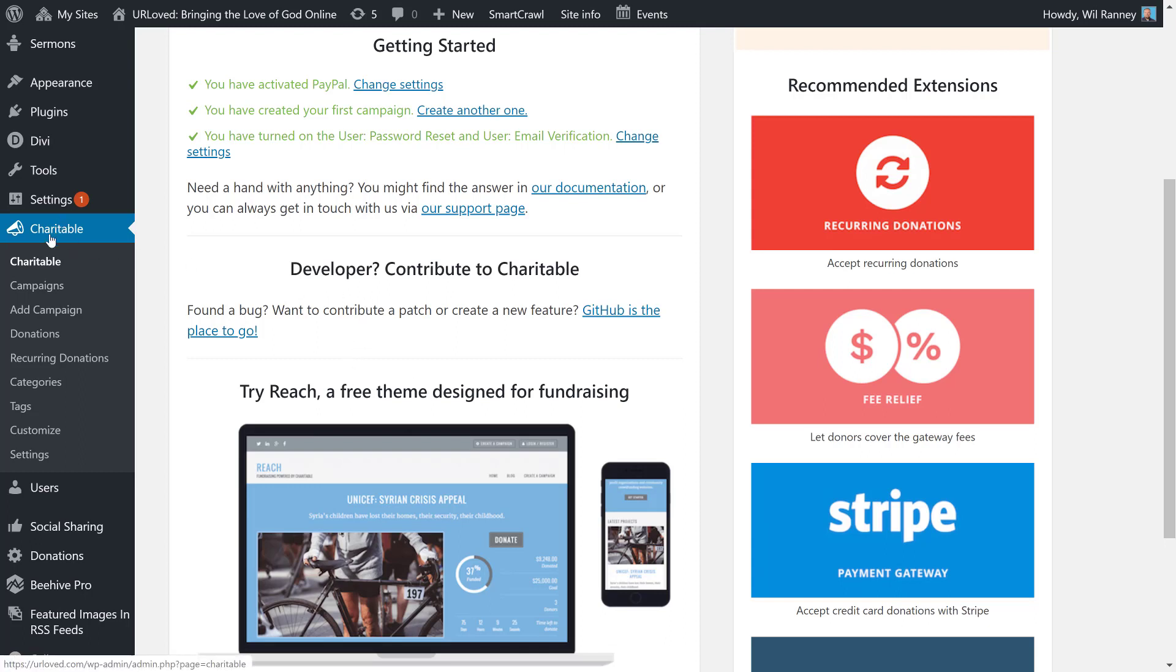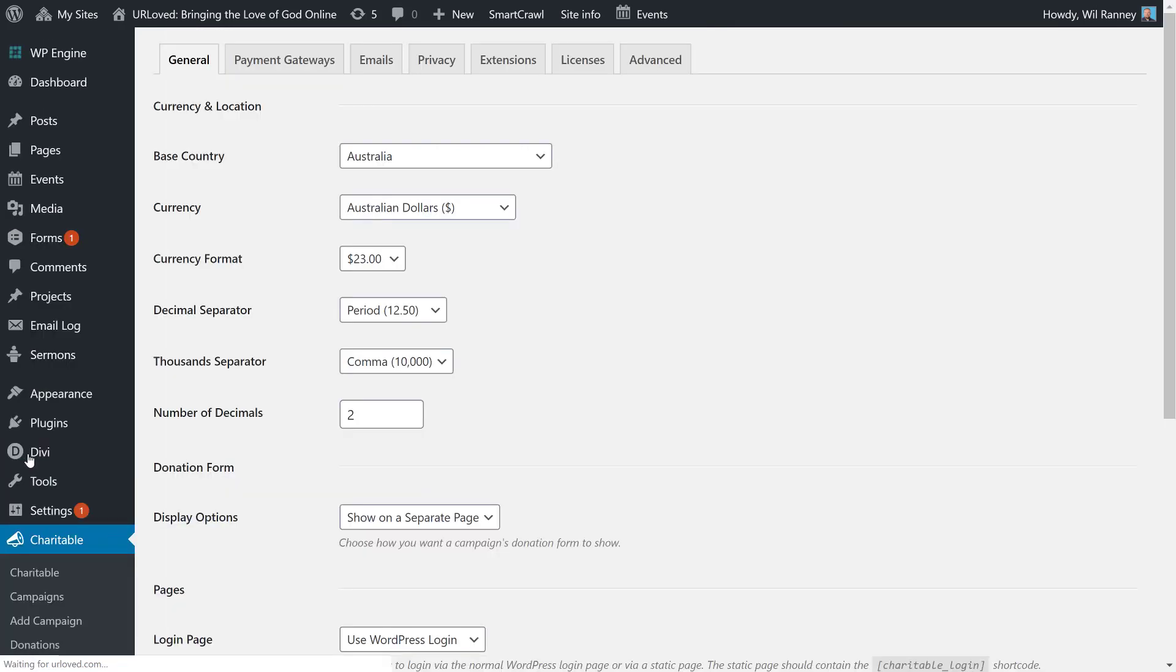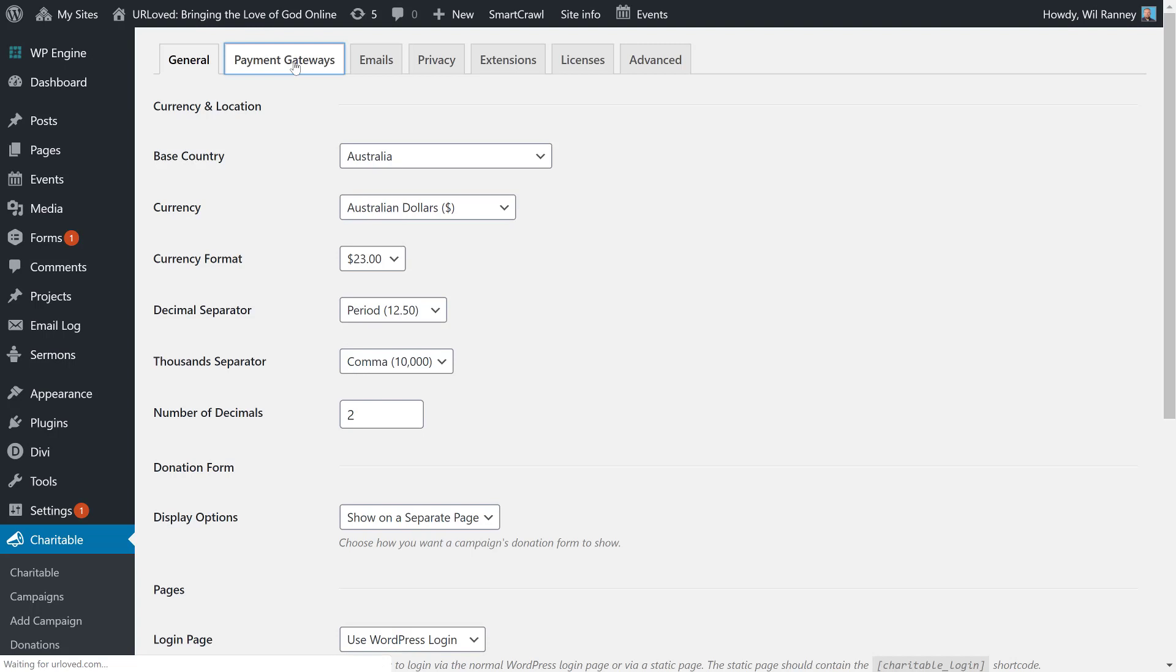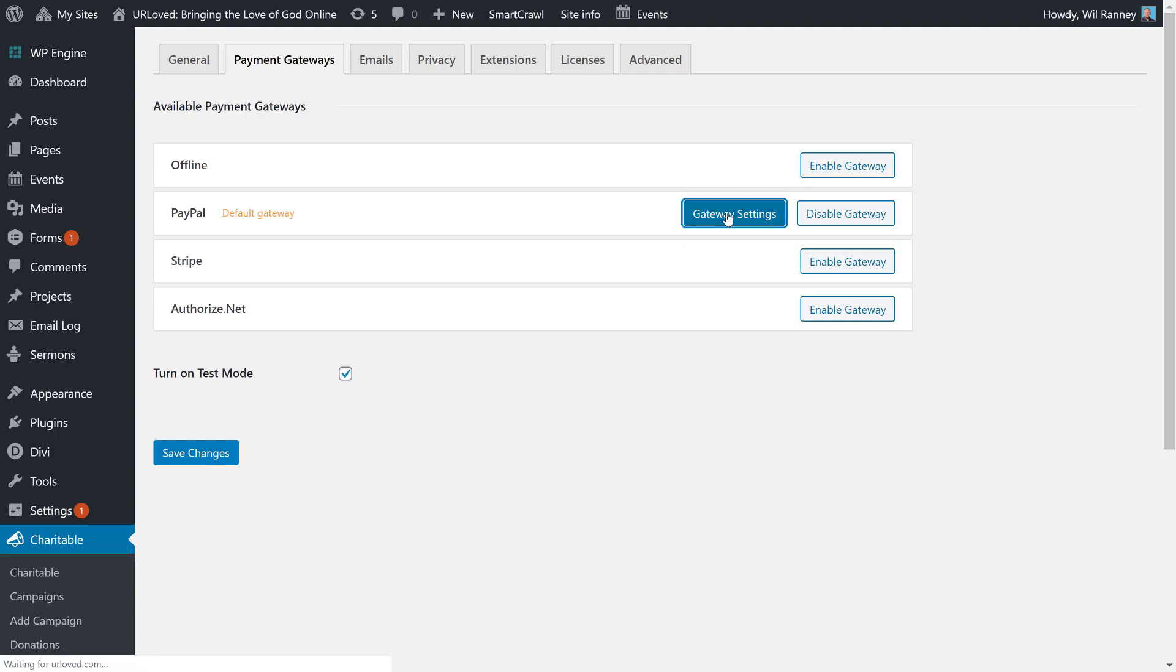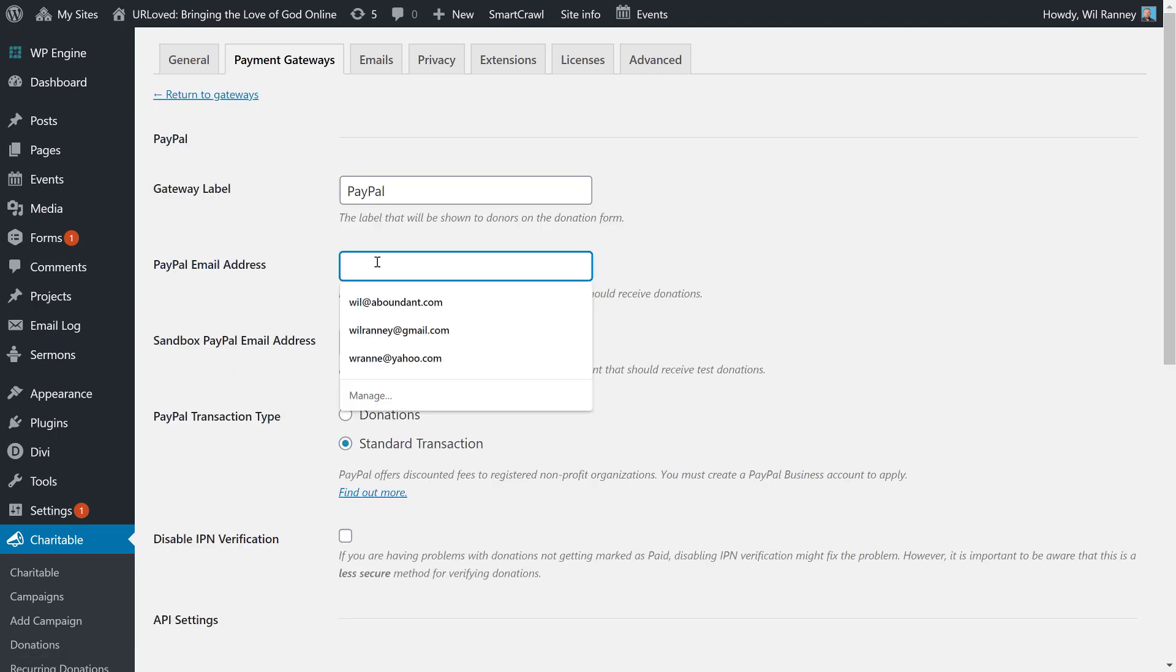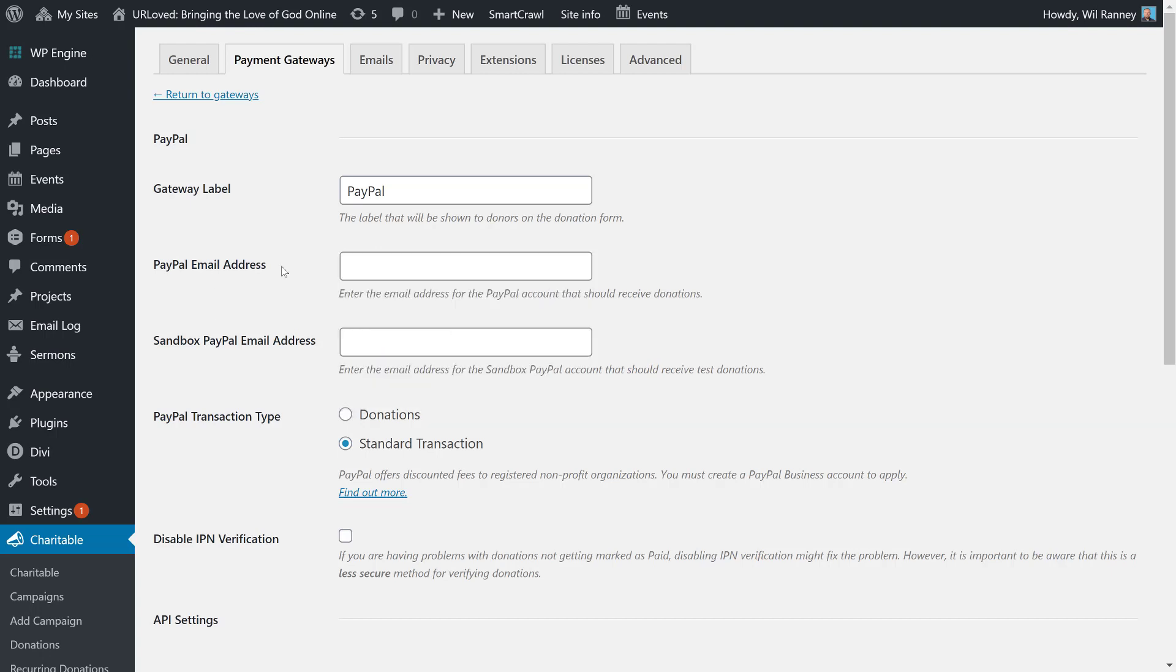So, I'm going to go to Charitable, and then I'm going to go to Settings. And then up here in the top, I'm going to go to the Payment Gateways tab. And we'll see that I've already defined PayPal as my default gateway. So, let's go ahead and look at the gateway settings for PayPal. The first thing you want to do is you want to put the email address that's associated with your PayPal account in the PayPal email address.